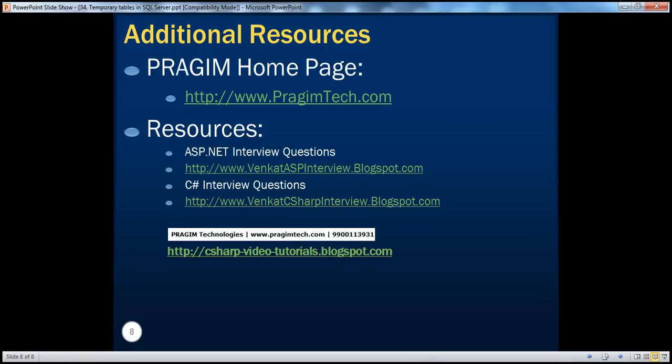On this slide you can find resources for ASP.NET and C# interview questions. If you want to receive email alerts when new videos are uploaded, please subscribe to the channel. That's it for today. Thank you for listening. Have a great day.